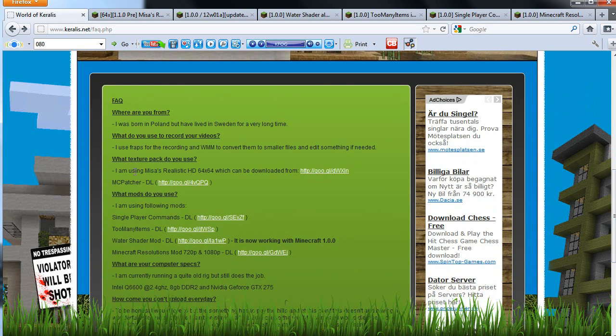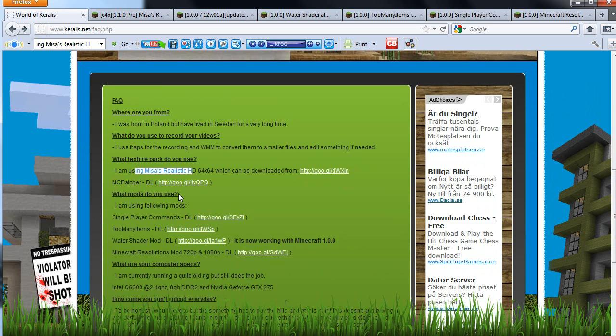I'm using the Misa's realism texture pack 64 together with MC patcher to make the texture pack work in HD for Minecraft. For add-ons, I'm using single player commands, too many items, water shader mod, and Minecraft resolutions.